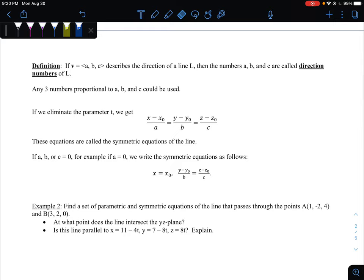Another definition: the components A, B, and C of the direction vector describe the direction — they're called the direction numbers. That's not super important, but it is noteworthy that any three numbers proportional to A, B, and C could be used as the direction numbers. That's what we mean by scaling the vector up or down.